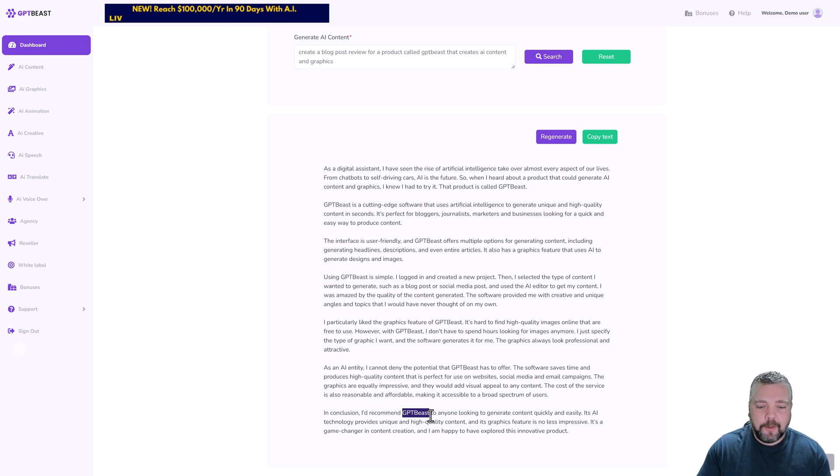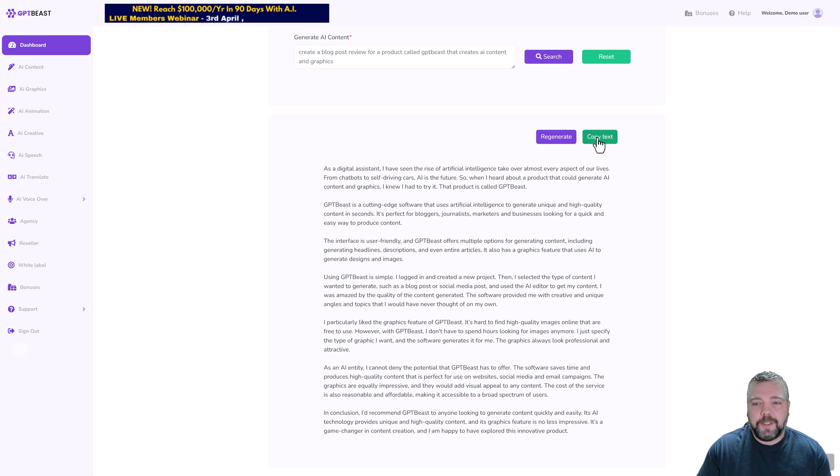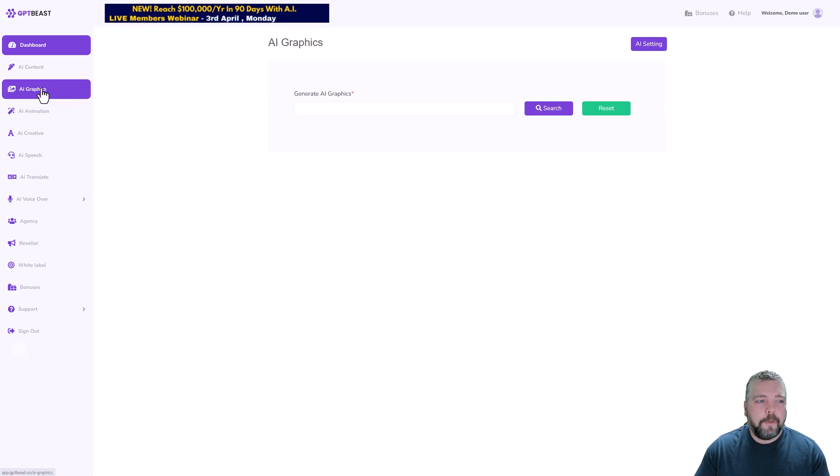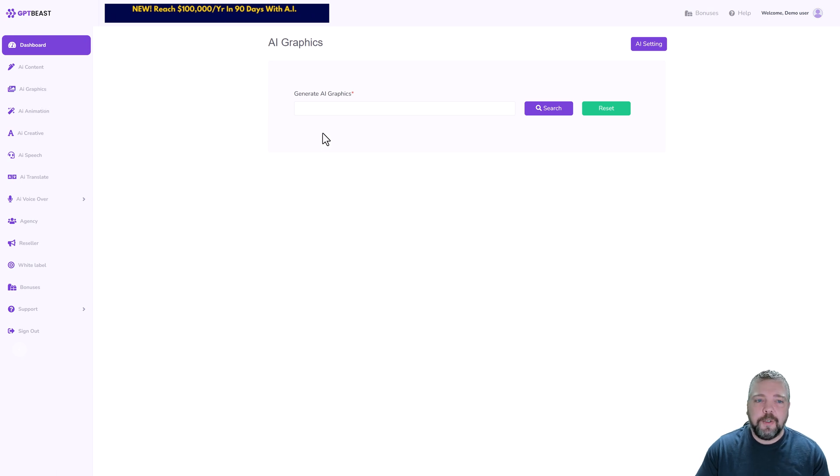After about 30 seconds we now have a blog post created specifically for a product called GPT Beast. From here you can simply just copy the text and paste it and you're ready to go.